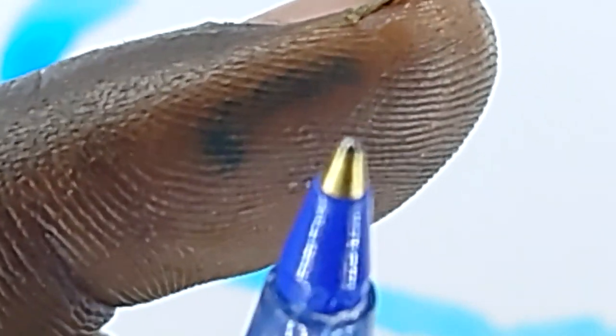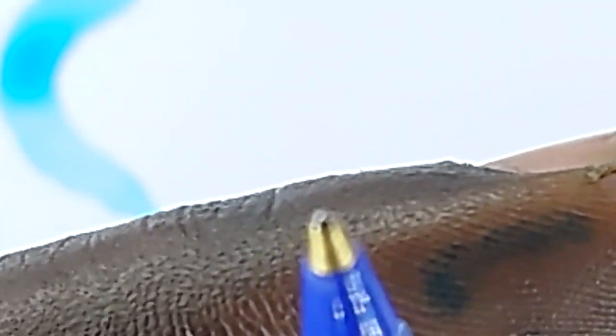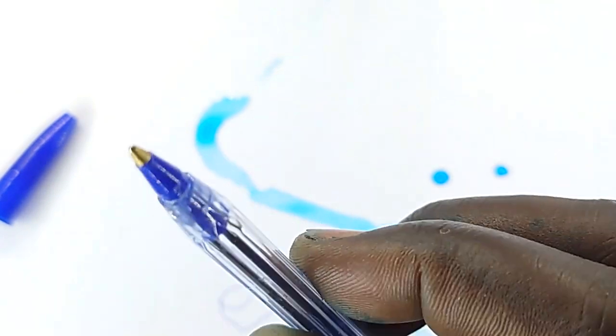In case it's too small to see, just think of roll-on deodorants if you've used them before. That's the same mechanism we have here at the tip of this ballpoint pen.